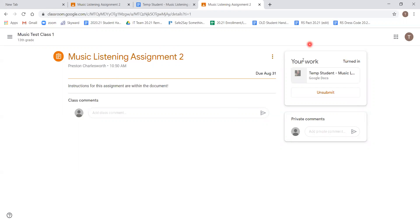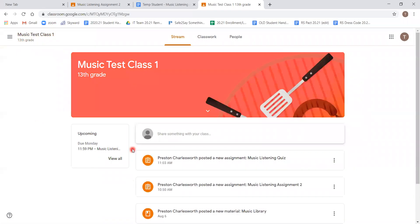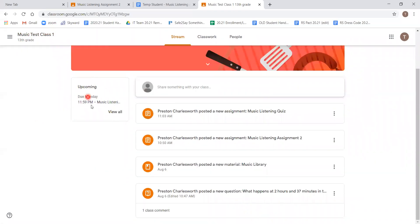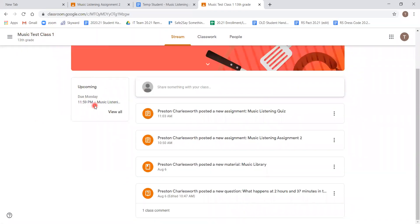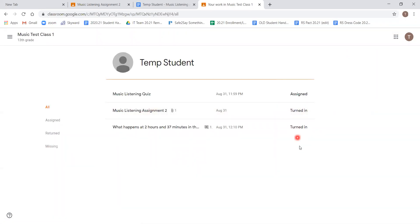Now on this one, I set as the teacher that you could always click unsubmit and go back in and change and make edits to your work. But for our sake, we're going to say that we are happy with what we've turned in. And looking, you can see that on our upcoming list, it's down to one assignment. We're going to go back in.